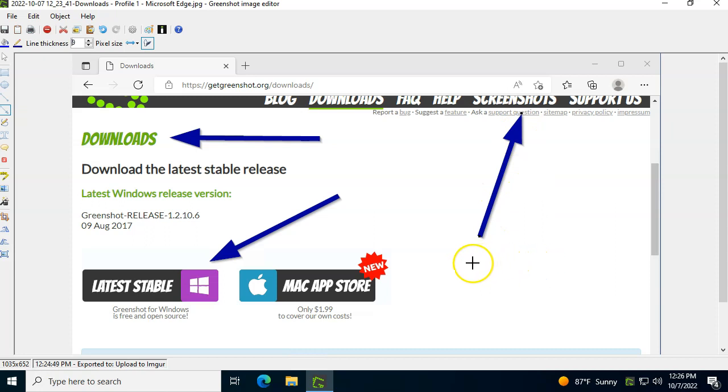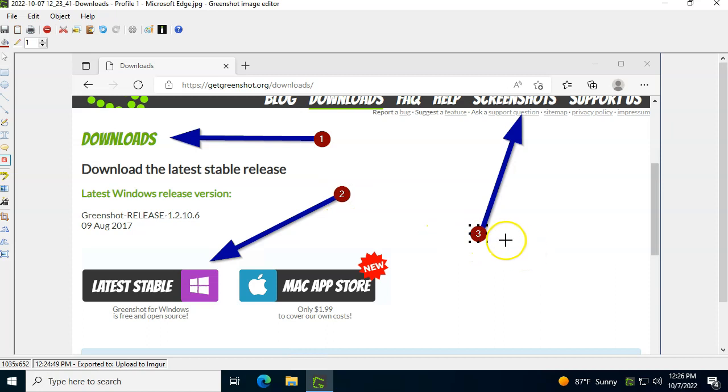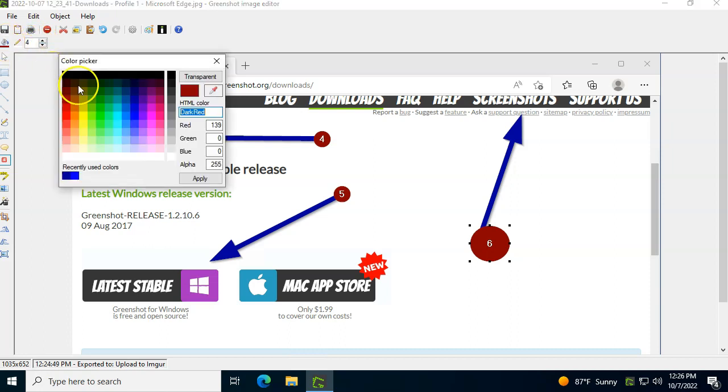Now those are just arrows. If I click on the counter button over here, I can now just click with the mouse one time, two times, three times. It's automatically numbering the next click with the next number. You can obviously make this bigger. You can make the numbers change as well.